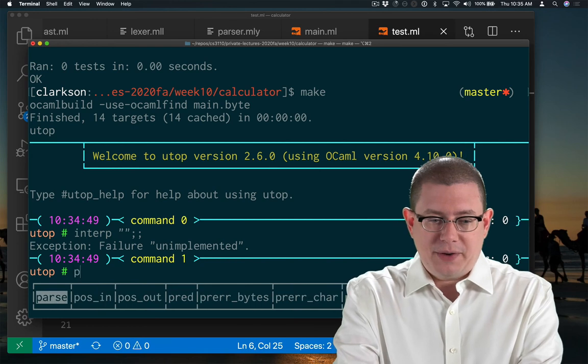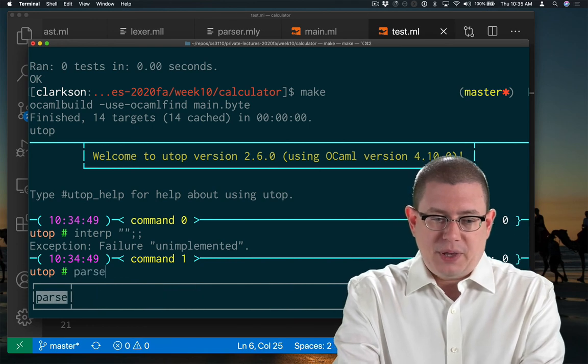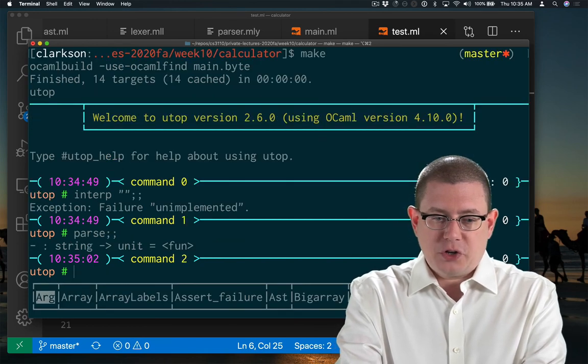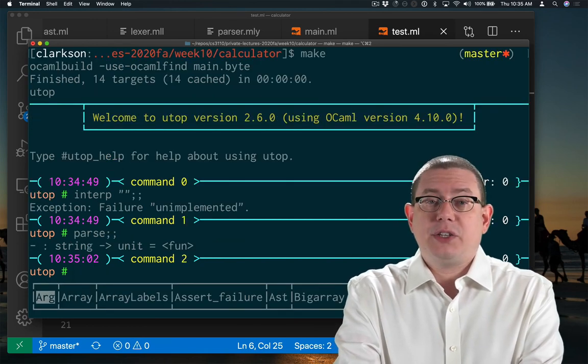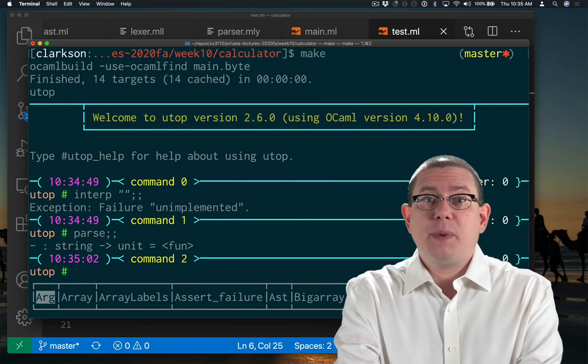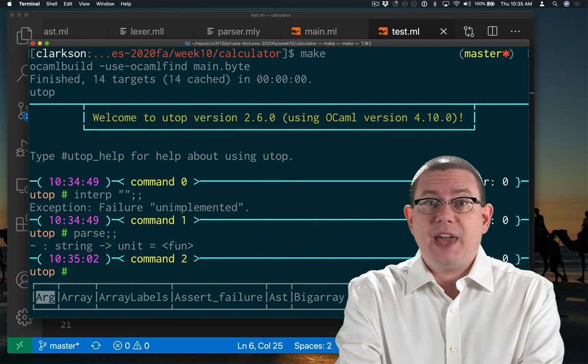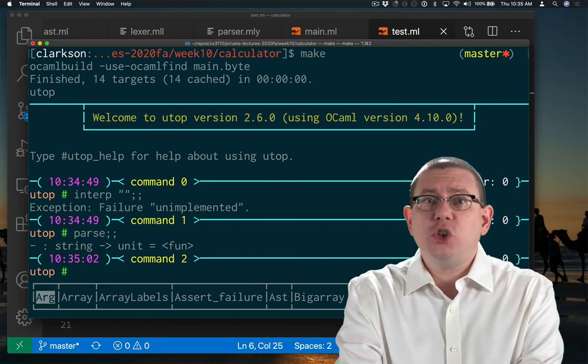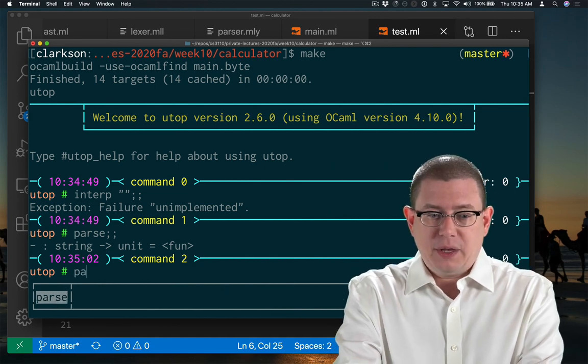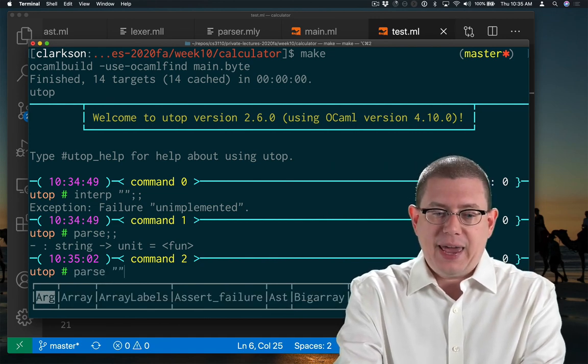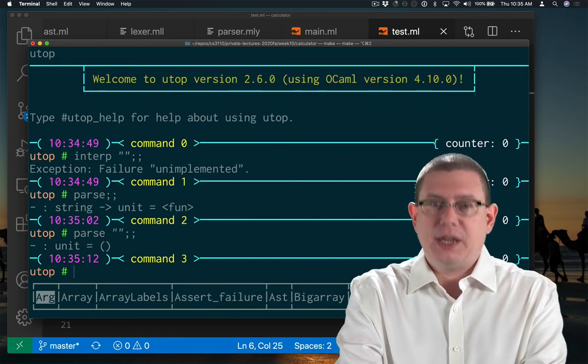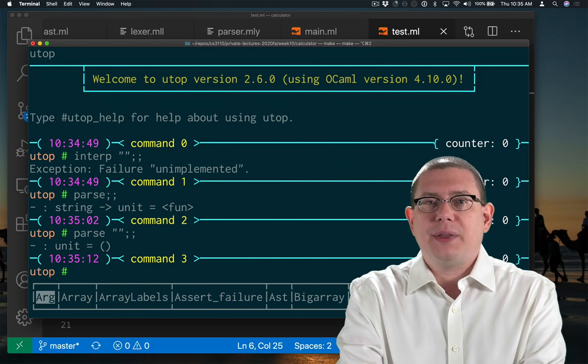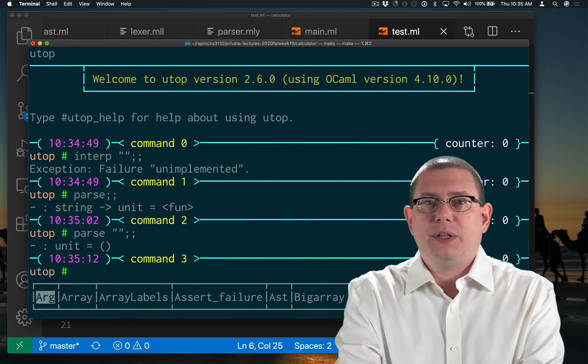You might have seen that earlier in the main file. And that parse function is something that takes in a string and gives me back a value of the AST. Well, that's just unit right now. But notice that I can parse the empty string right now and that gives me back.